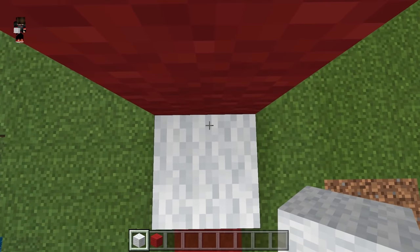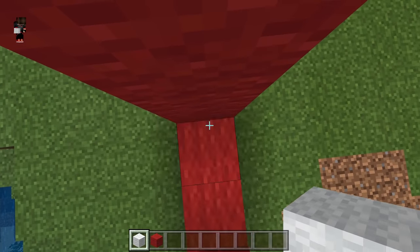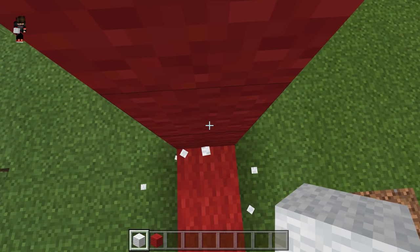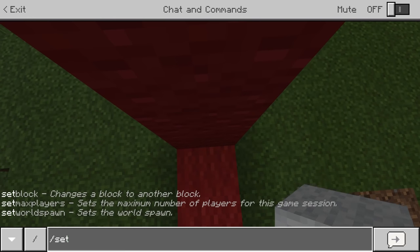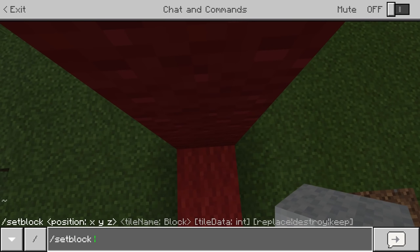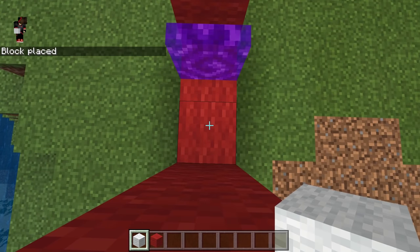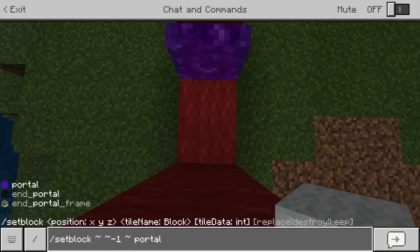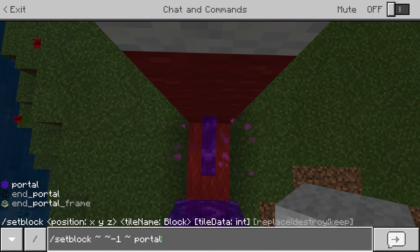Add one white wool block on the top and do the same on the side. Then place a white wool block and remove the middle block. Now we can start with the command — it's simple: setblock tilde tilde minus-one tilde portal. We'll need to repeat this command five more times.